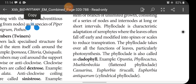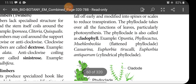Phylloclade is a modification of stem only. In xerophytic plants, the leaves fall off or are modified into sharp needle-like structures. In some xerophytic plants, leaves fall off early and the stem becomes a leaf-like structure taking up the functions of leaves. Hence this is called phylloclade, also known as cladophyll. Examples: Opuntia, Phyllocactus (flattened phylloclade), Muehlenbeckia, Casuarina, Euphorbia tirucalli, Euphorbia antiquorum.